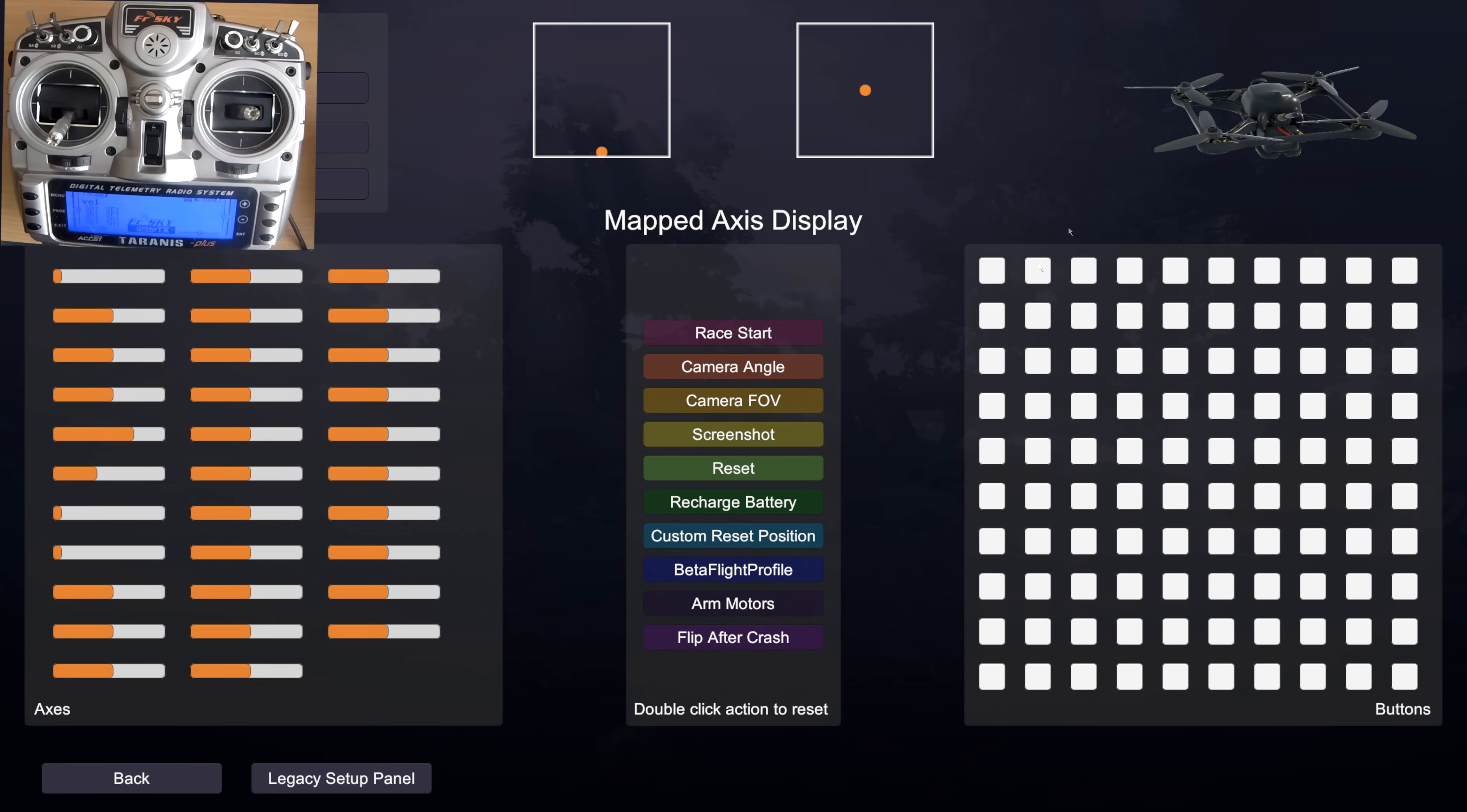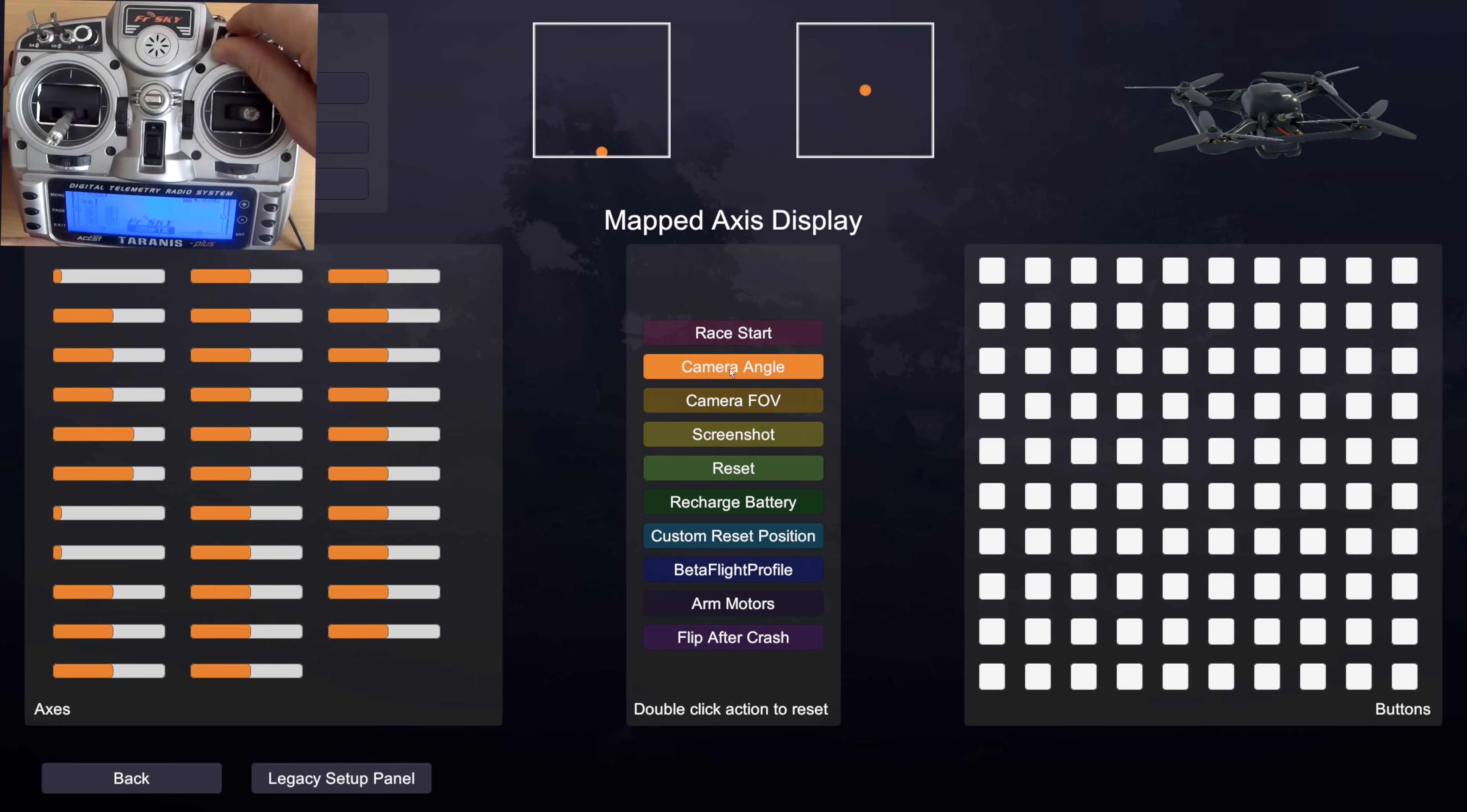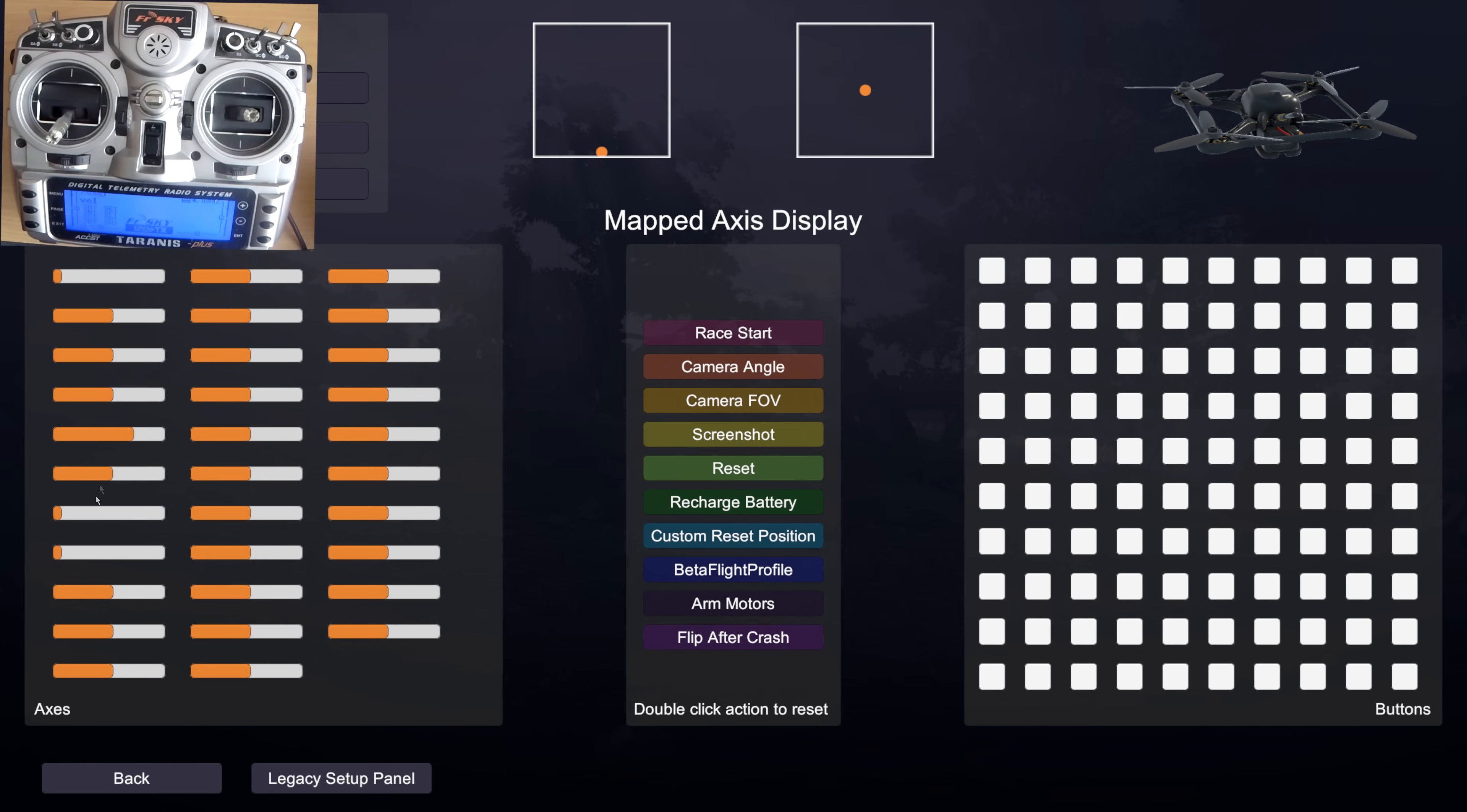The only things that I may want to do now is start assigning some of these other things. So for instance on my Taranis, my camera angle is normally on this dial here. If I move that dial you can see it's this one over here, the one above these two.